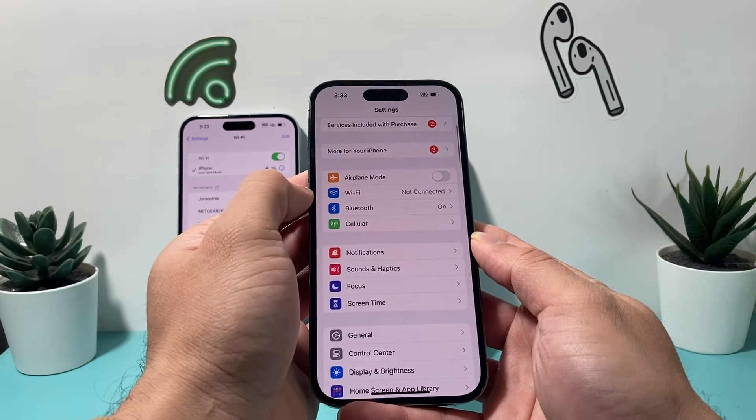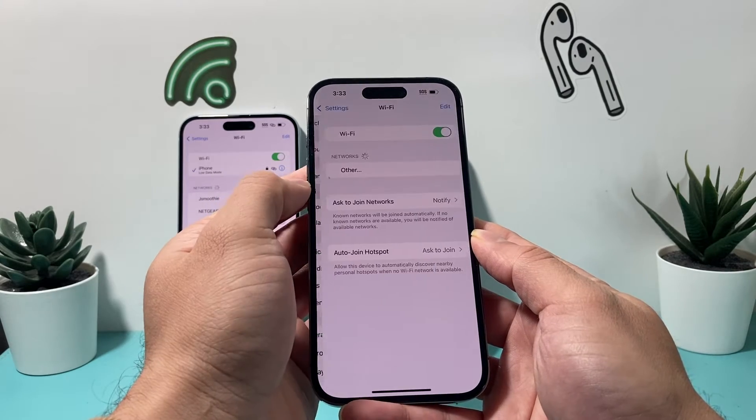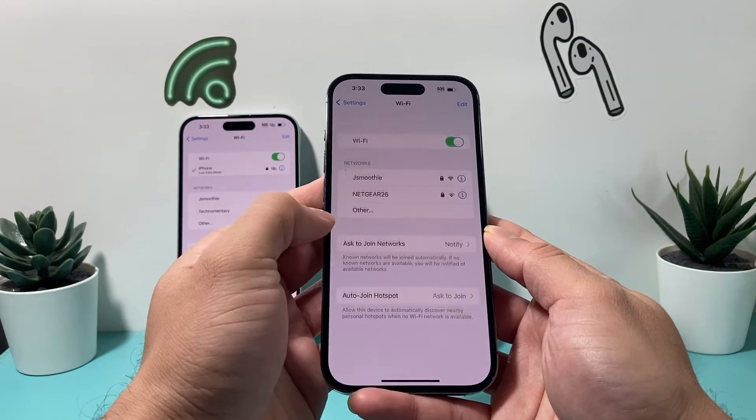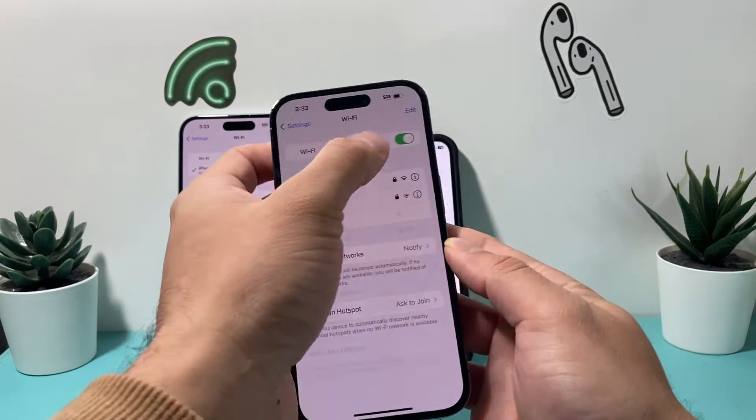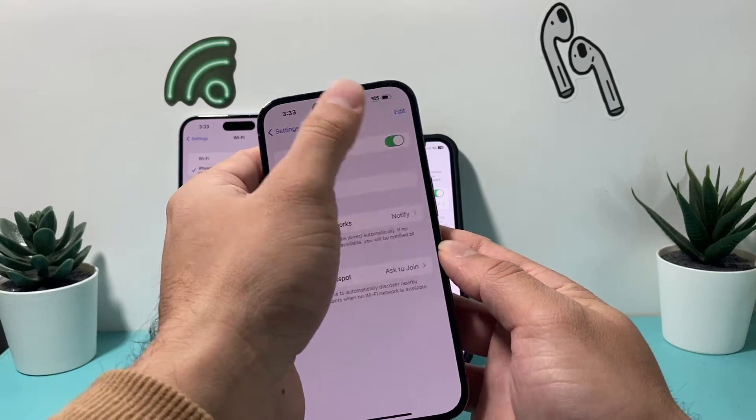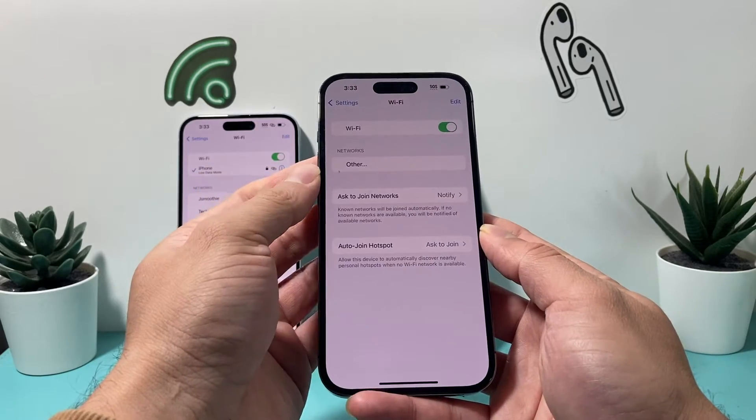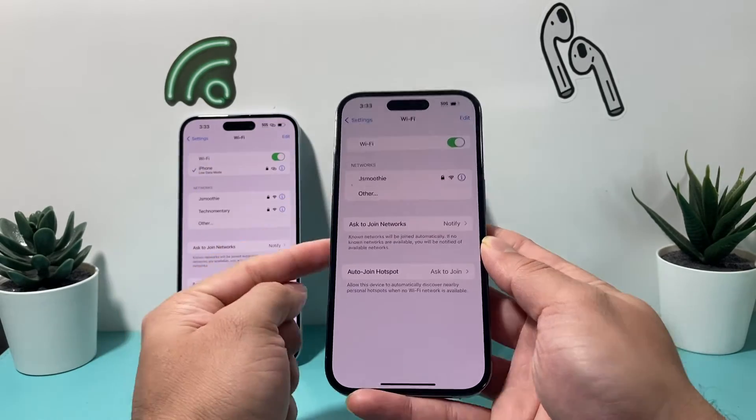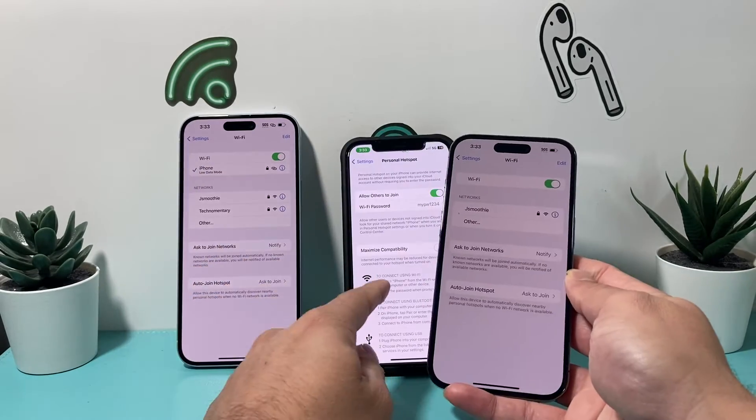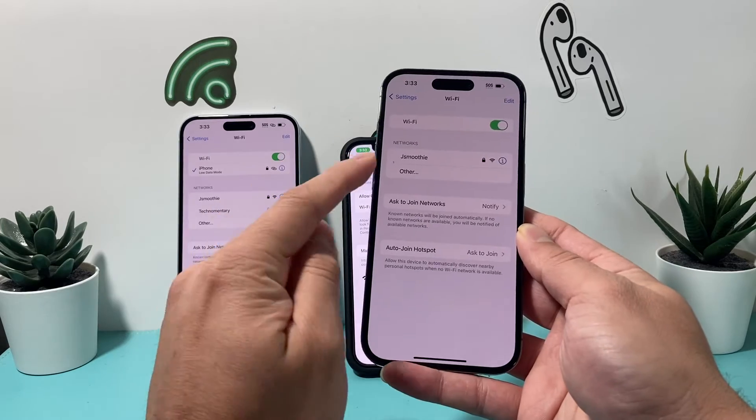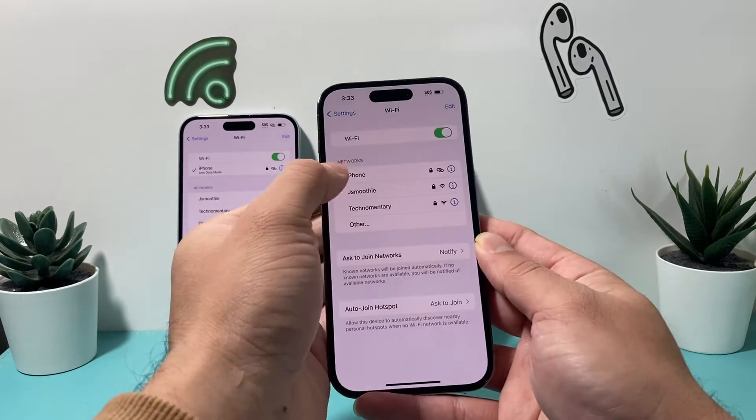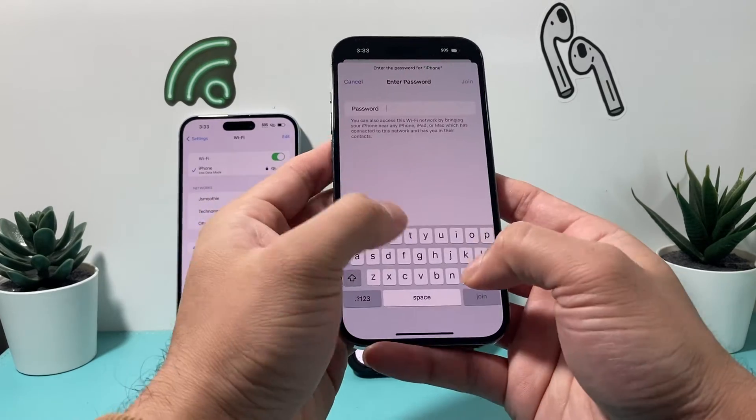So it's not showing up here. Let's go ahead and see. Alright, so it takes a moment sometimes for the hotspot to show up. So let's see if it shows up. Alright, so it's showing up here.